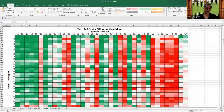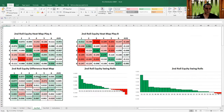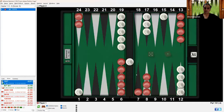You can see that 3-1, 2-1, and double-1 are really good for red in the swing sequences. Going back and looking, red can play 3-1 by making the five point, 2-1 makes the five point, and double-1 makes the five point. So those are the key sequences to look at.